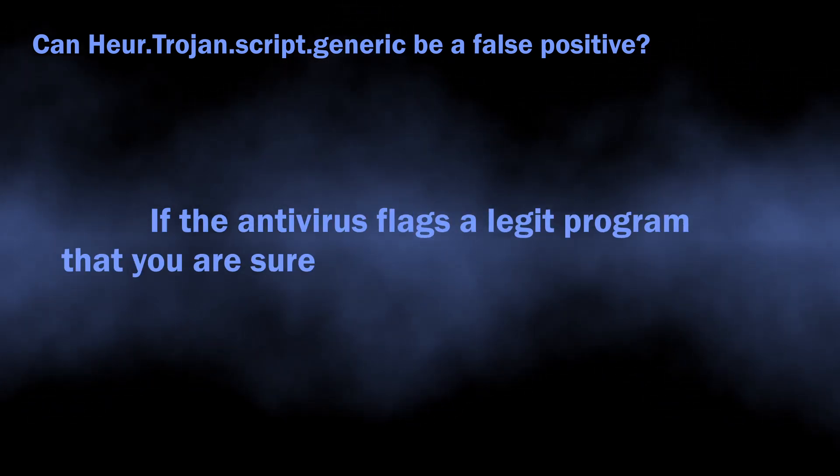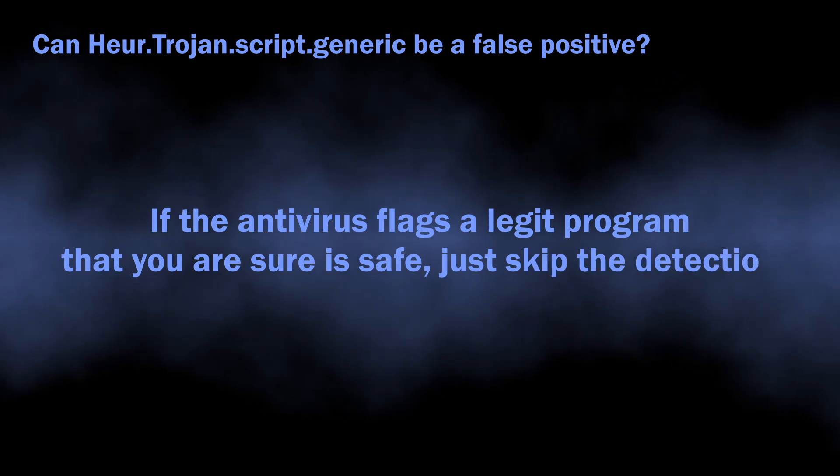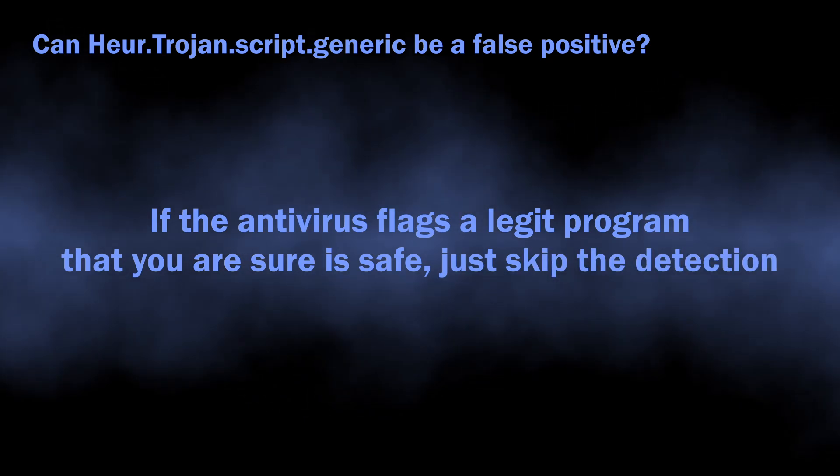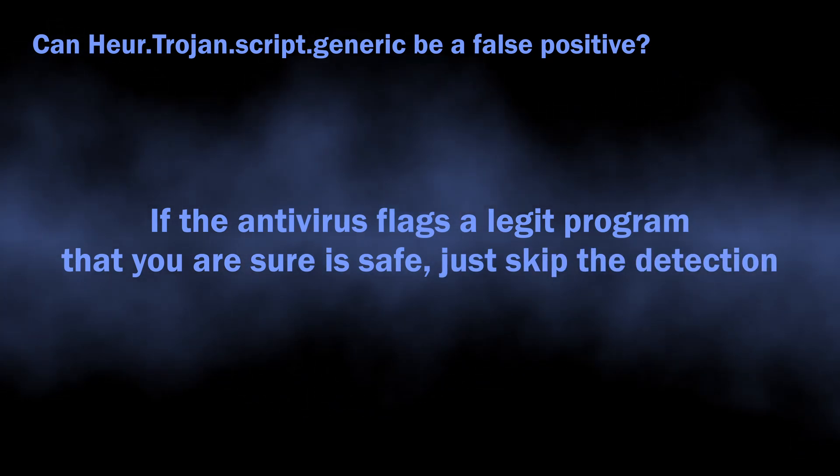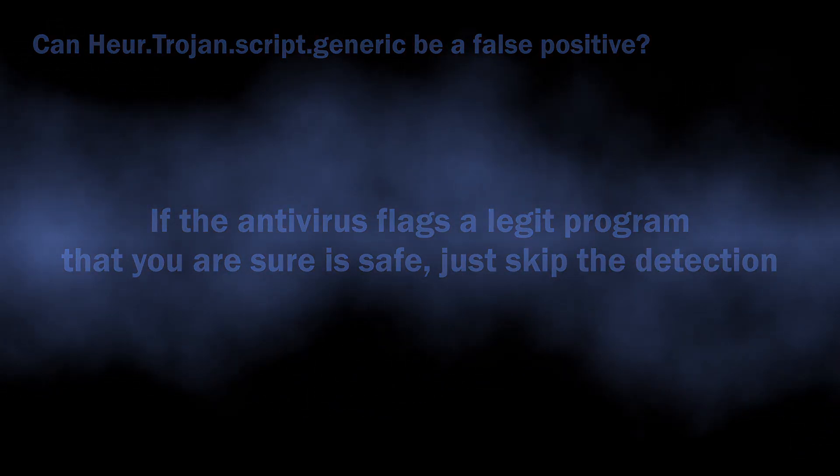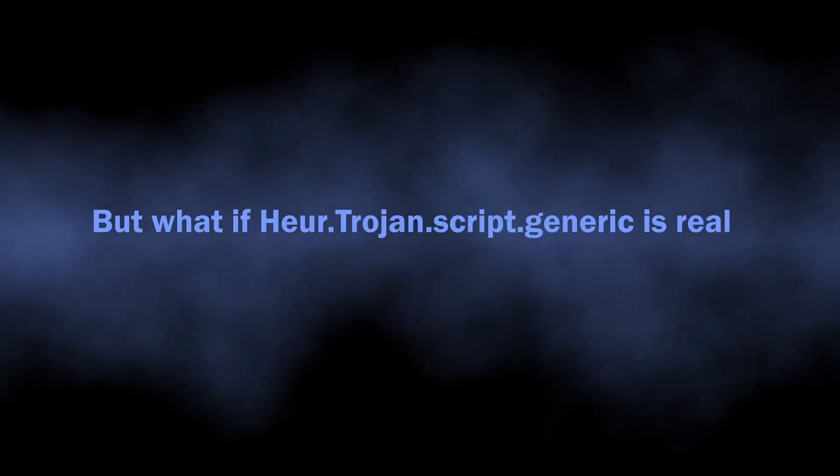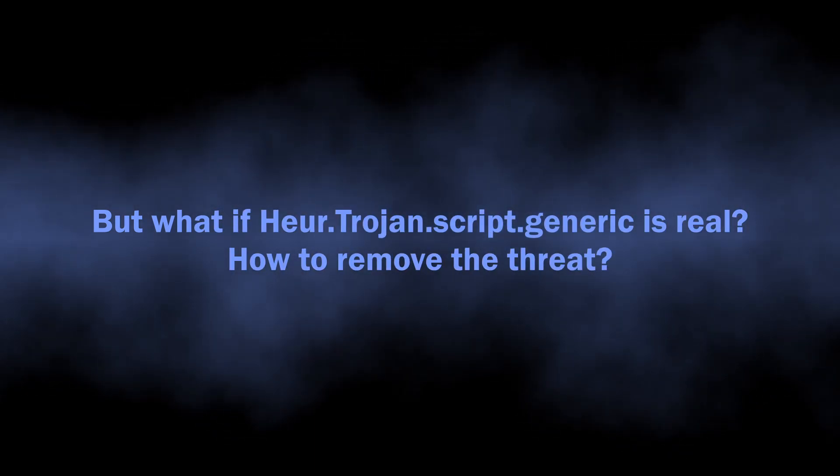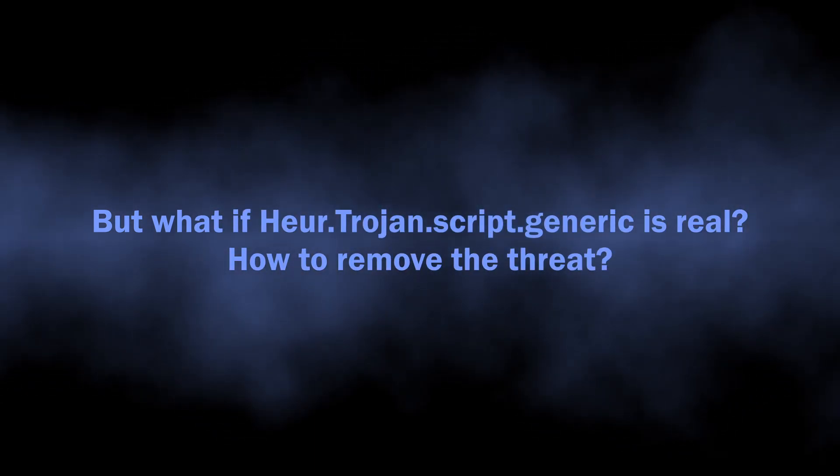If you see an antivirus flagging a safe and legit application as malicious, you can simply dismiss the alarm. But how to understand whether the Herotrine Script Generic is a real threat?